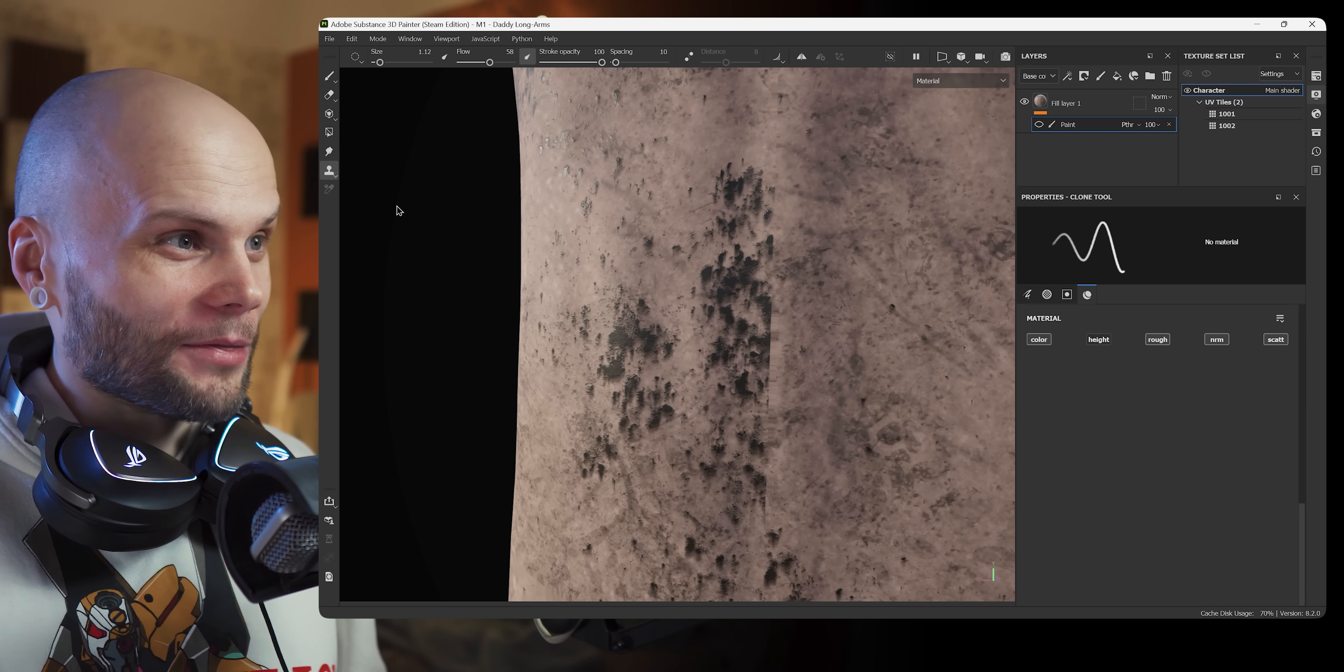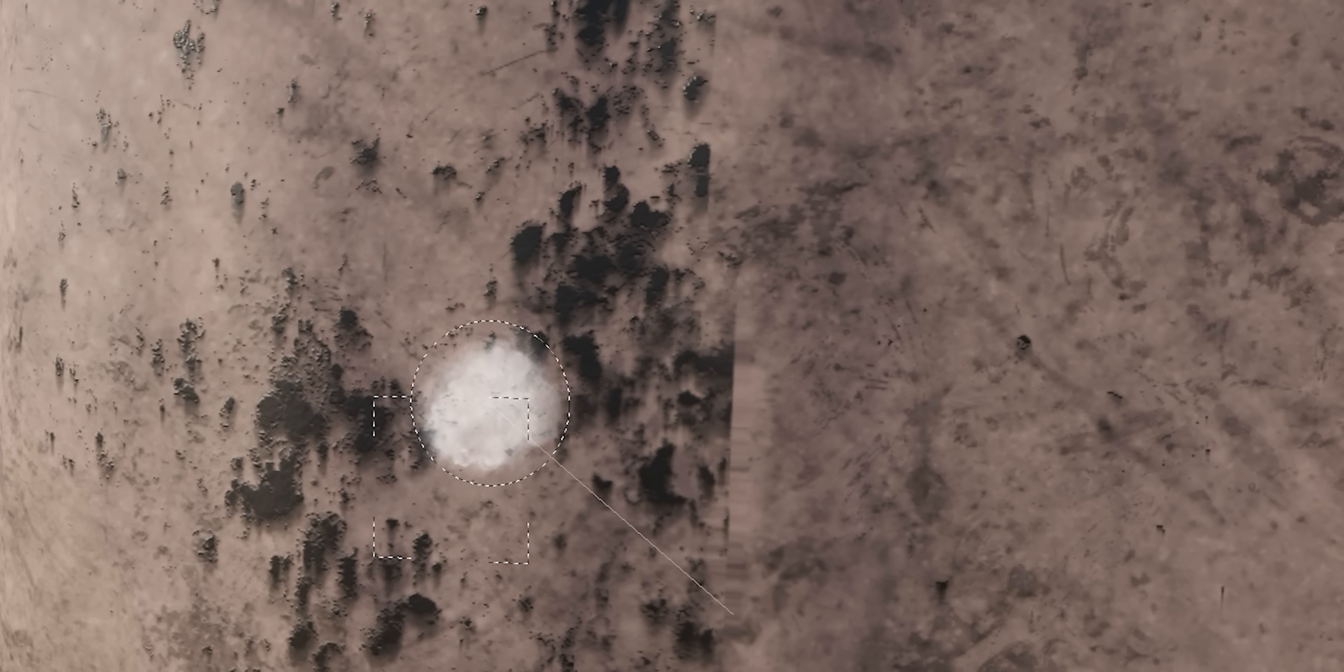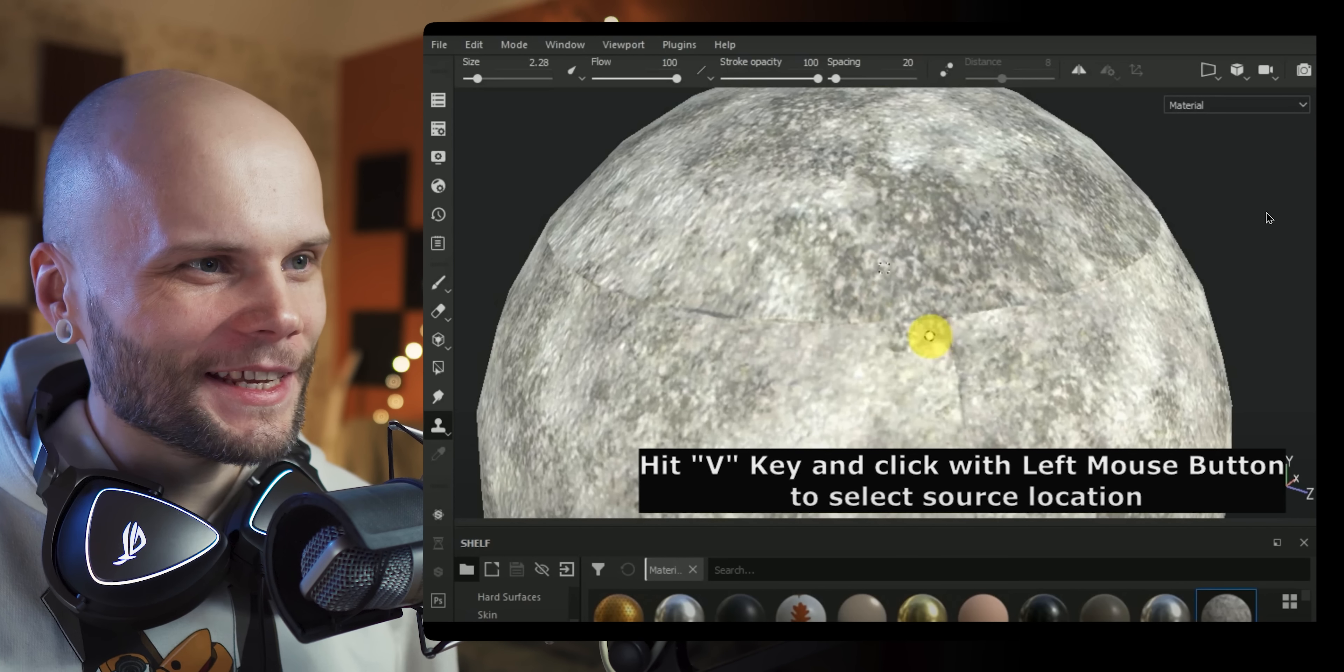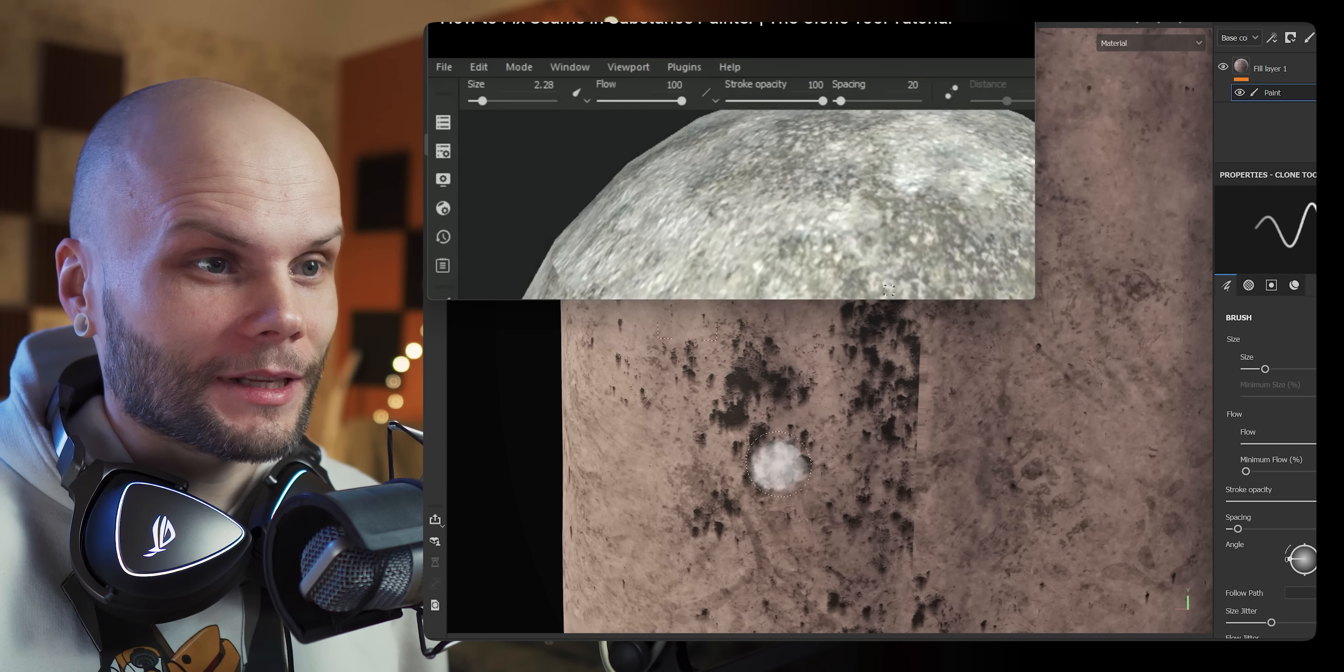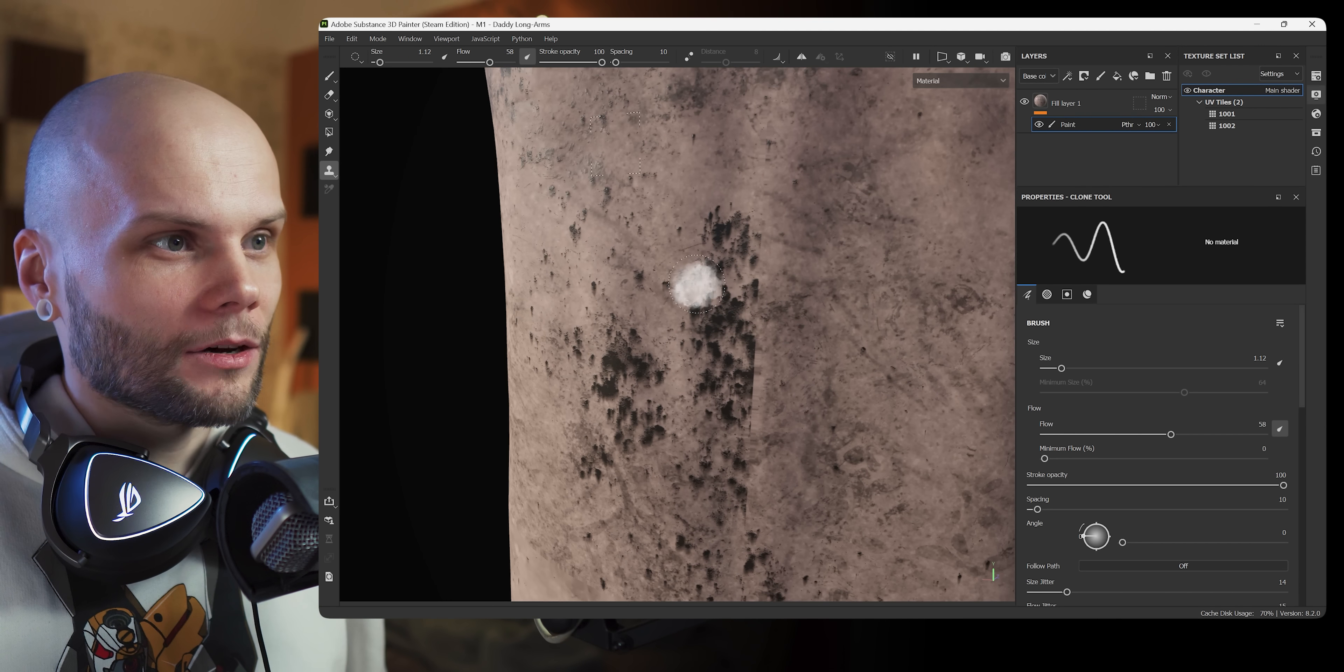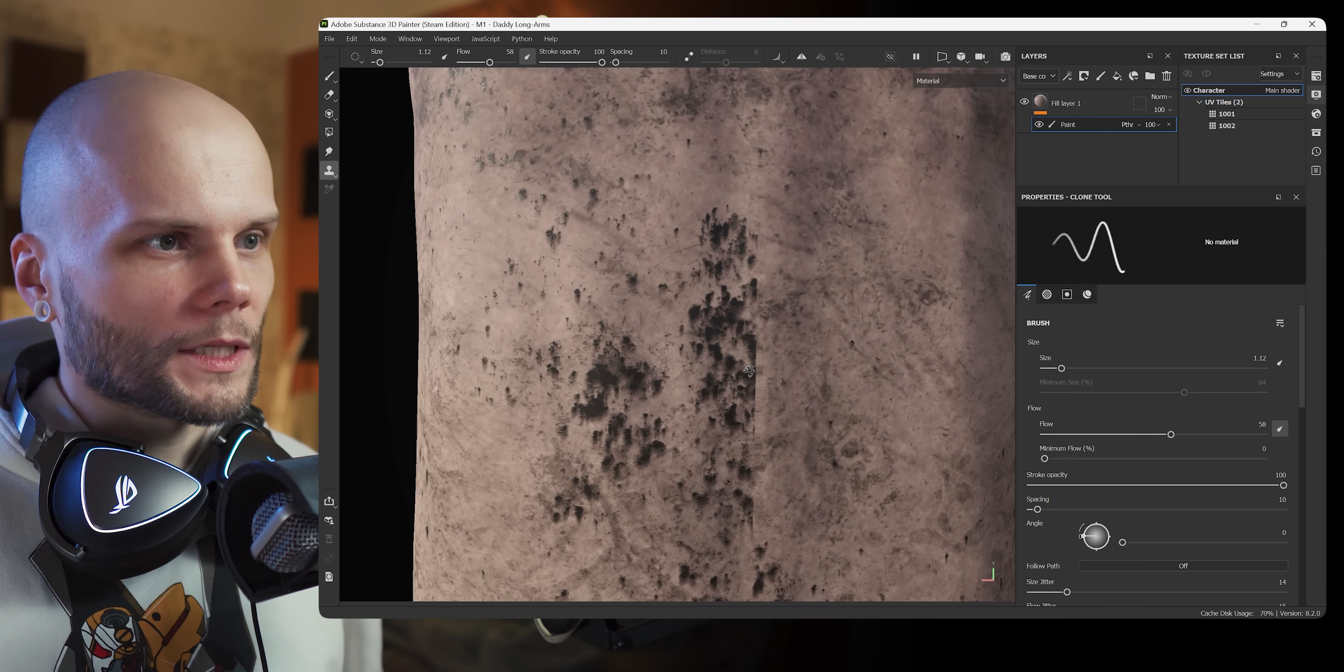Okay, now to figure out the last thing, how the hell do I move this reference point of this clone brush to a different place. There you go. Thank you Nina Shaw game art again because you have to hit V key and click left mouse button to select source location. I'm not closing that video just yet. So V, oh hold V and click. Awesome.